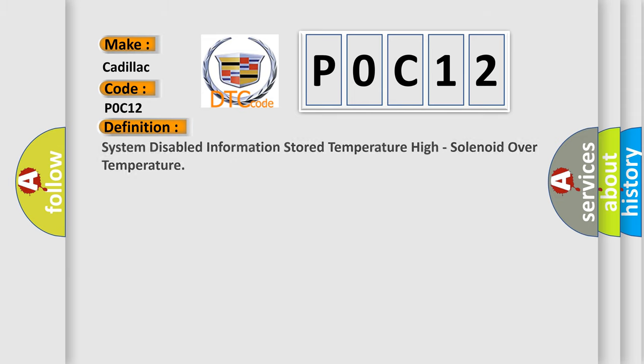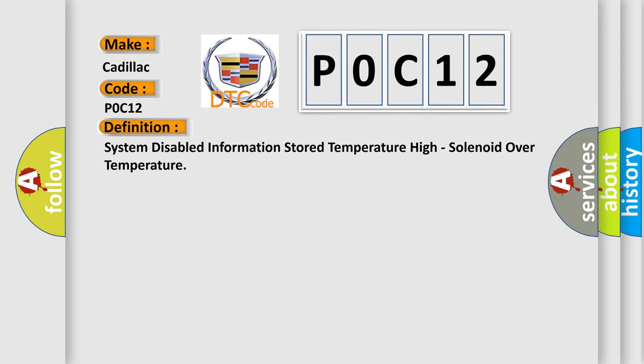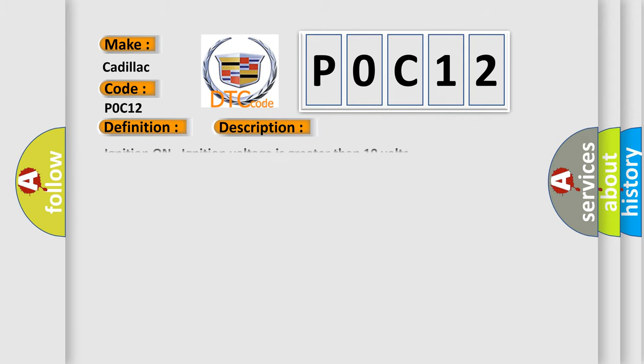The basic definition is: System disabled information stored temperature high, solenoid over temperature. And now this is a short description of this DTC code. Ignition on, ignition voltage is greater than 10 volts.